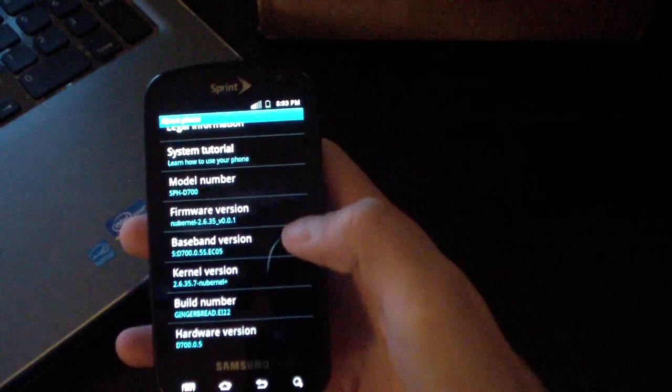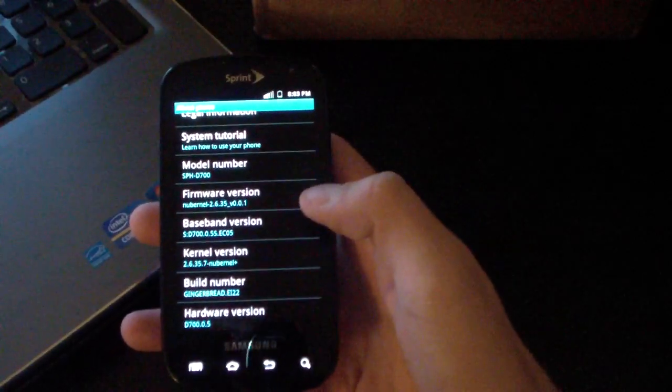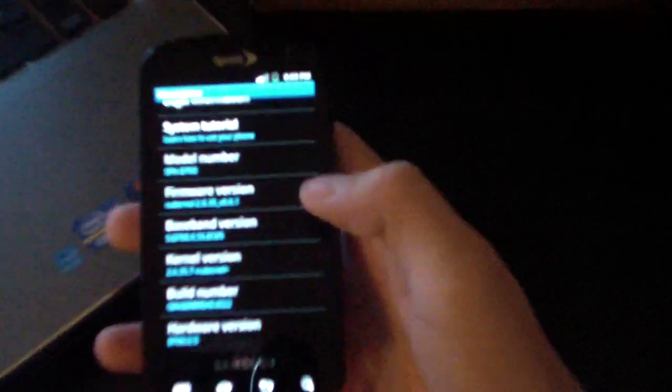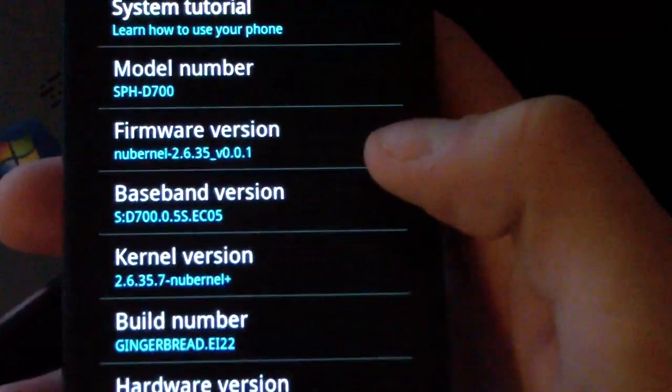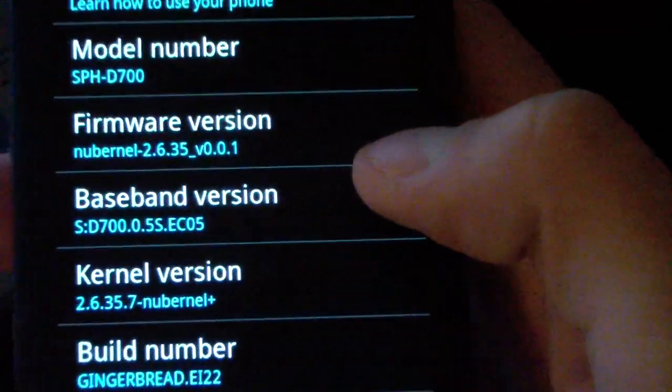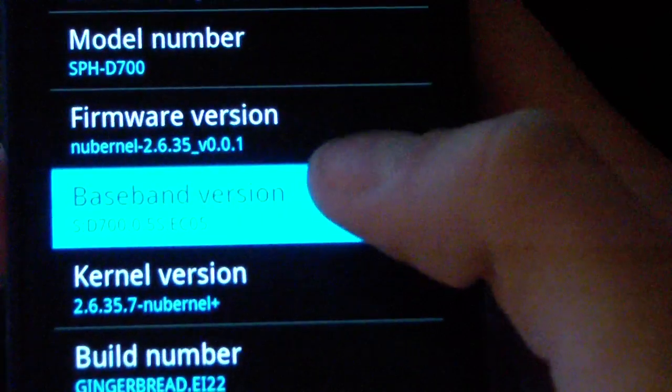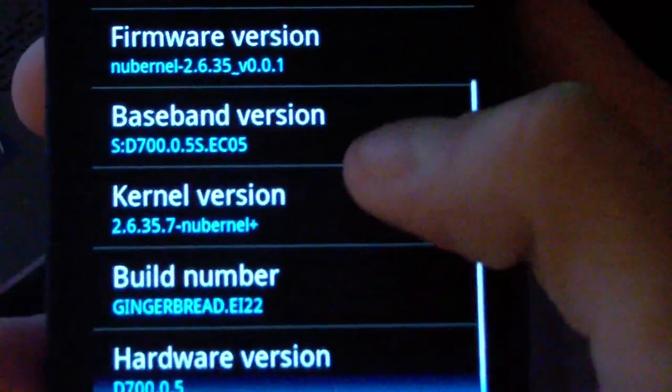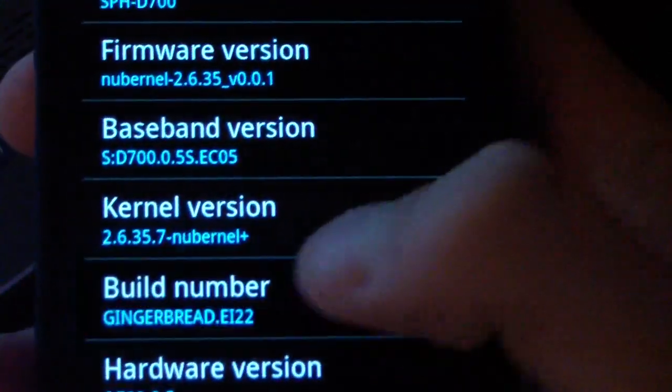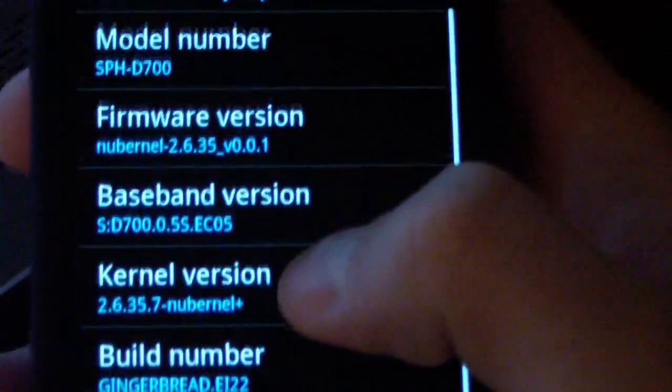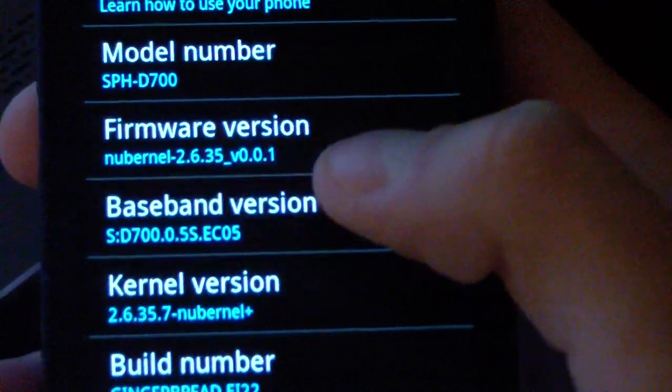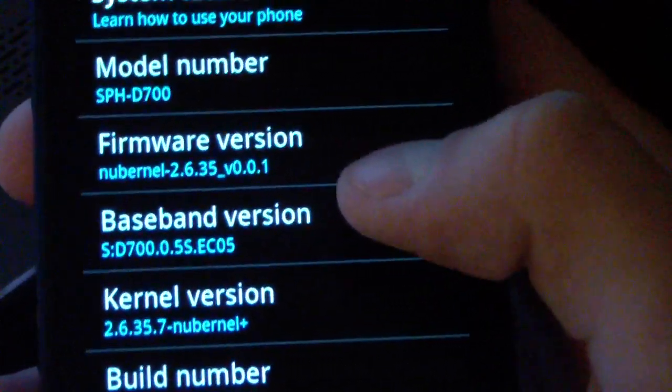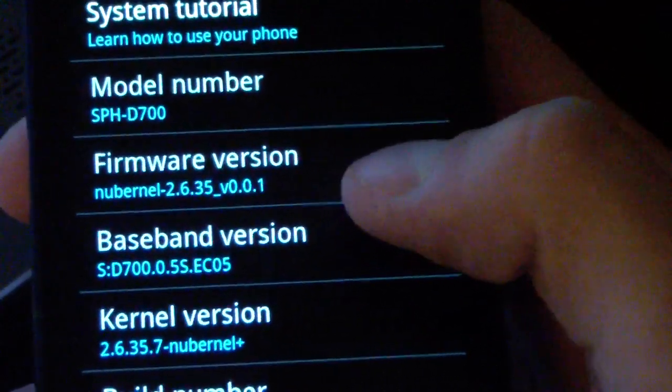And as you can see under baseband version, let's zoom in real quick. As you can see under baseband version, it still says EC05 there, but build number EI22. That means my modem hasn't been updated to EI22 modem.